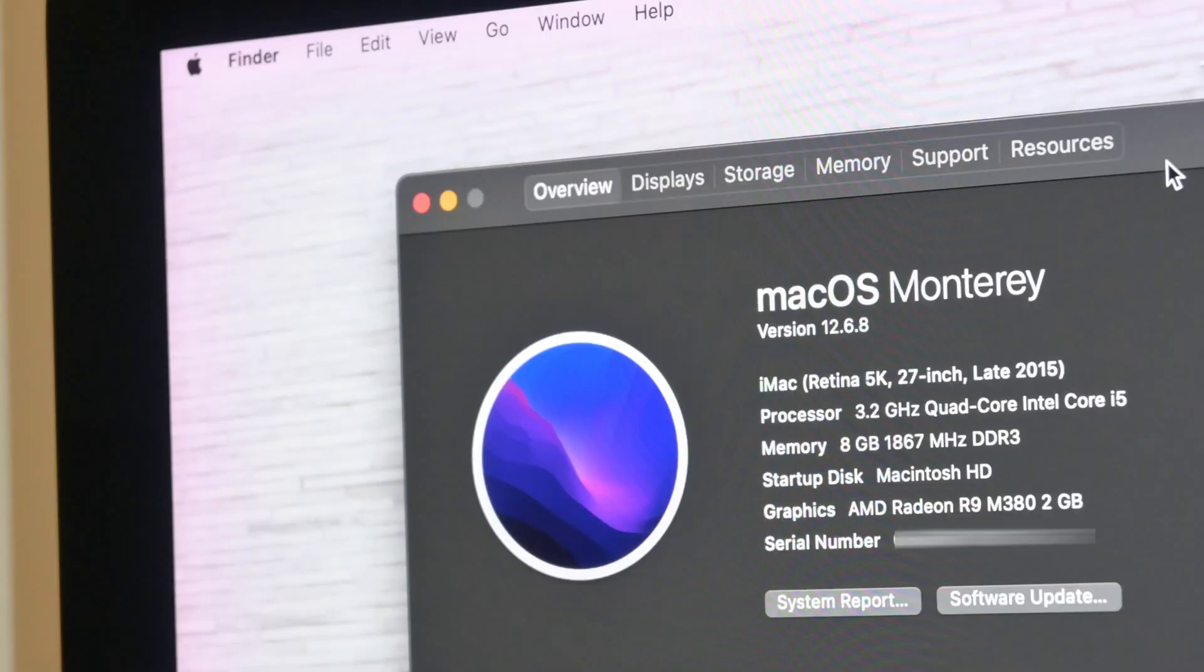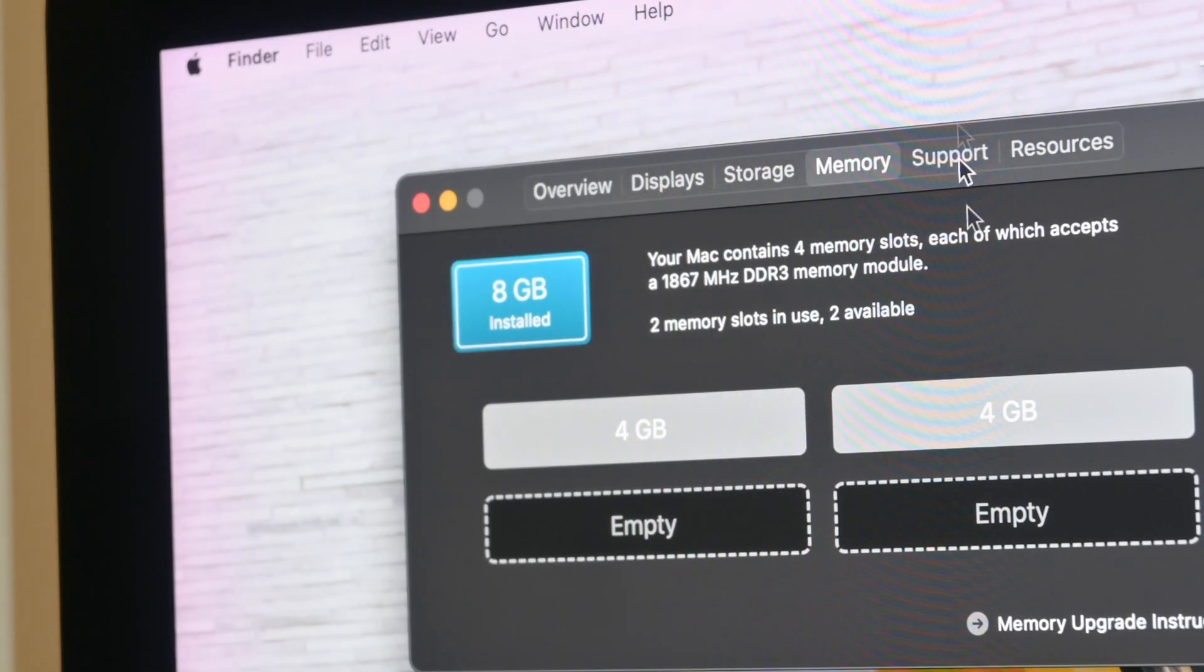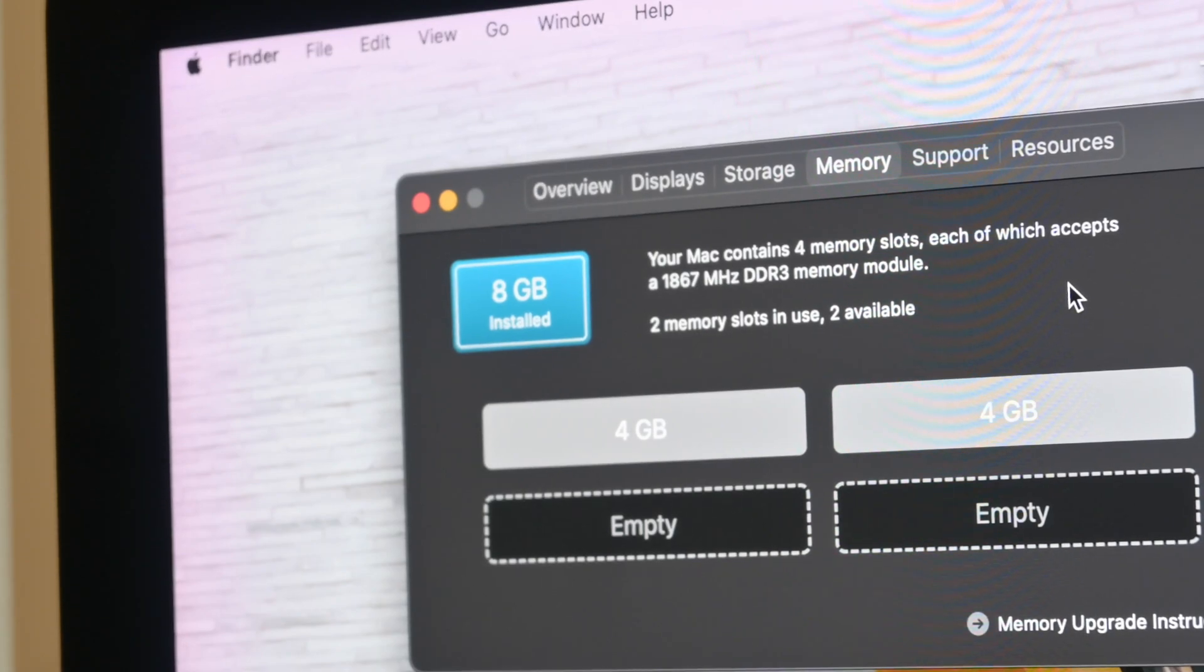It's a base model with 8GB of RAM which to date still runs perfectly fine for running multiple tabs on Google Chrome while watching YouTube and running WhatsApp app at the same time.